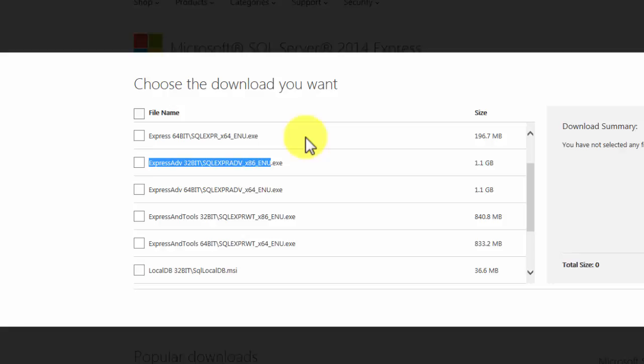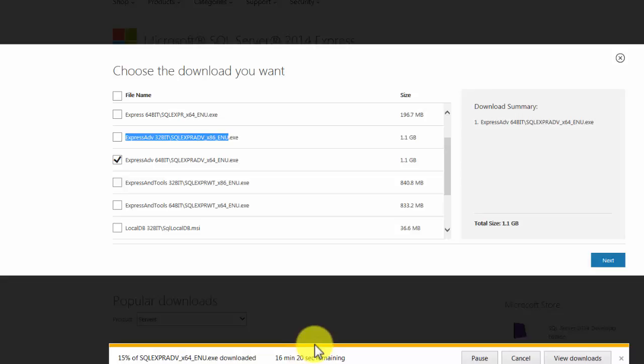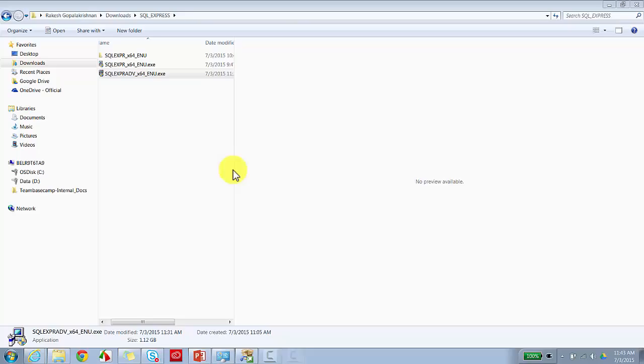You need to download the Express Advanced Edition. That'll basically have the database engine as well as the Management Studio, the tools that we talked about. So I'm just in the process of downloading this. I'm going to pause this video right now. After it downloads, I'm going to take you through a step-by-step process of installing the database engine and the tools.